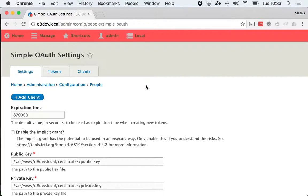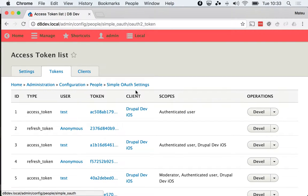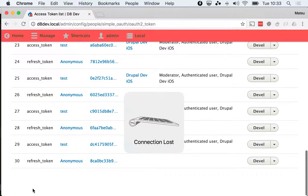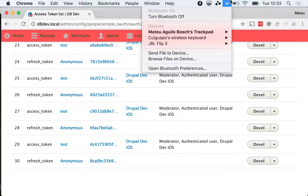One last thing that I want to show you about the refresh tokens is that if you head over to the tokens tab in here, you can debug the status of the token. Oh, I lost my connection.